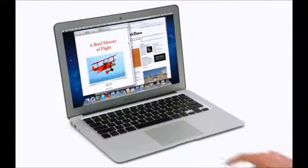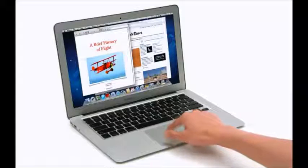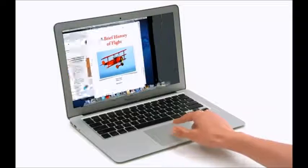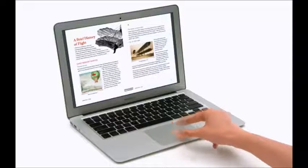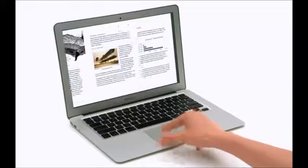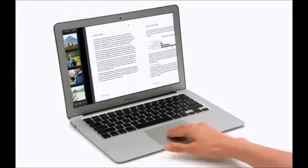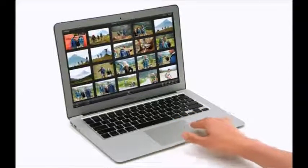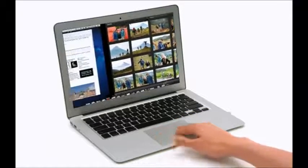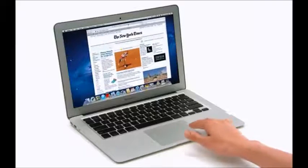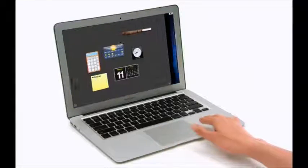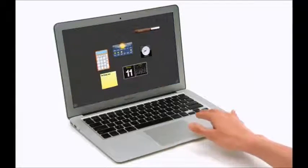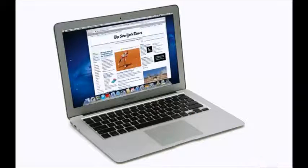When you're on a Mac, gestures give you the most direct connection with your computer. You can do a lot just by touching, tapping, and swiping on the multi-touch trackpad. Use two fingers to scroll, and swipe with three fingers to change pages or switch between apps. You'll be amazed how natural it feels to work this way.